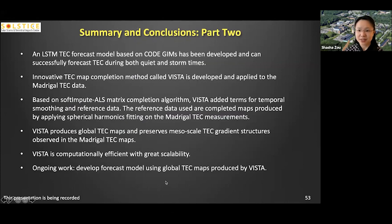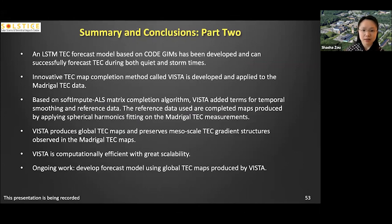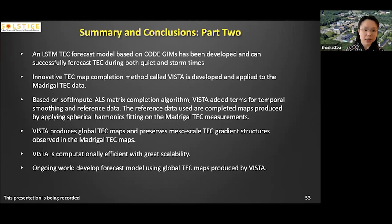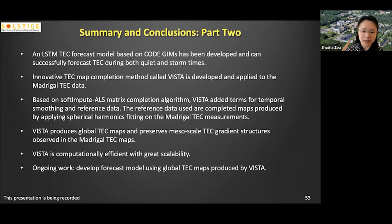In summary for the second part: for specification and forecasting of ionosphere TEC, we developed a long short-term memory TEC forecast model based on the CODE GIM maps, and the model performs well for both quiet and storm times. We also developed an innovative TEC map completion method called VISTA, based on the soft-input matrix completion algorithm with additional terms representing temporal smoothing and auxiliary data injection — in this case spherical harmonic fitted data. In the future, we will release VISTA TEC maps to the community and develop a TEC forecast model using this new completion method.